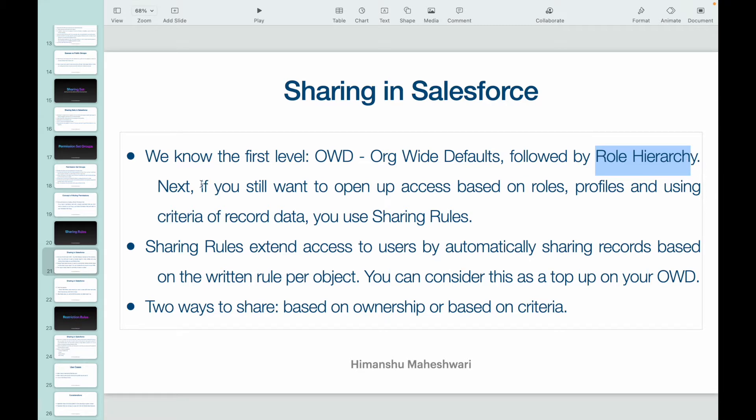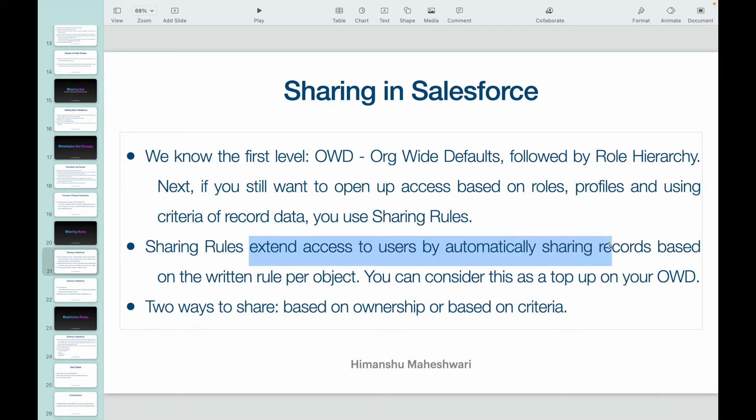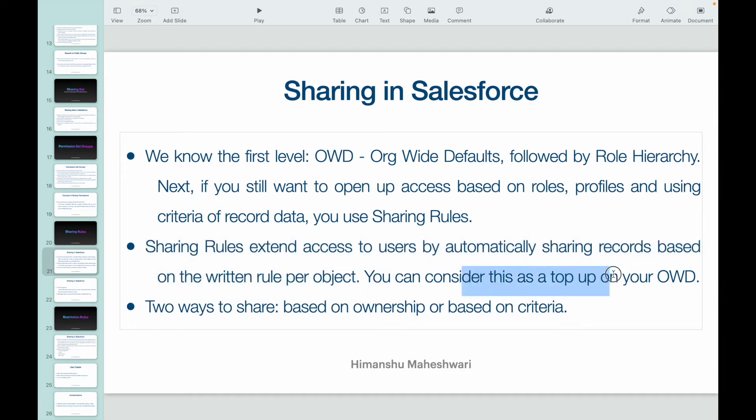So if those two things are done, next, if you want to open up access based on roles and profiles, you can use sharing rules. You can either use it to share records based on whoever is the owner of the record, or you can pick up a criteria and define how you want to share it based on what criteria. Sharing rules extend access to users by automatically sharing the records based on the written rule per object. So sharing rules are written per object. We'll take a look at it in a quick while. You can consider this as a top-up on your OWD.